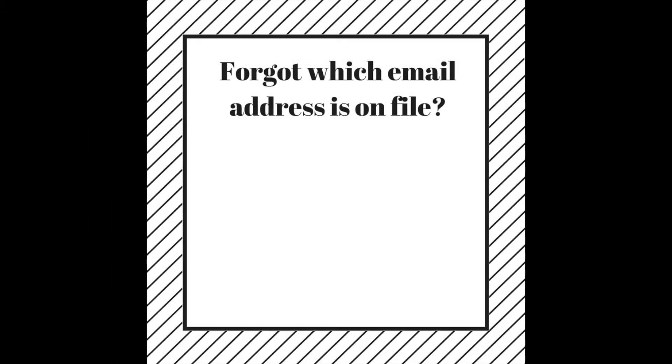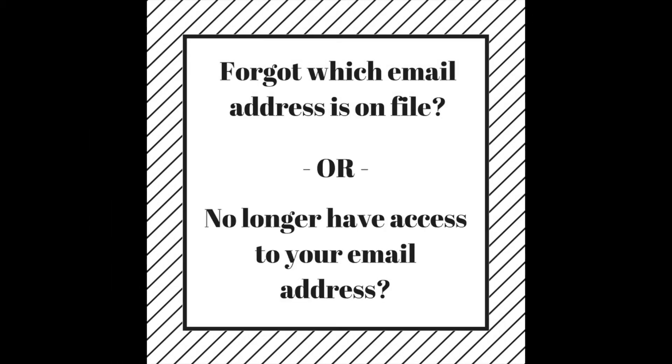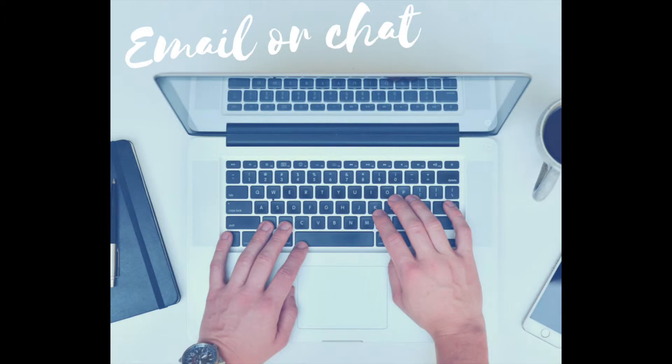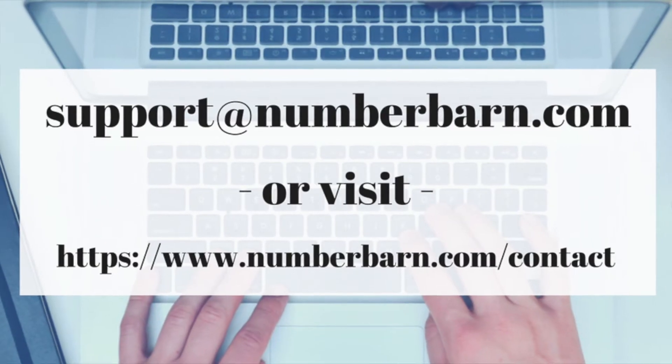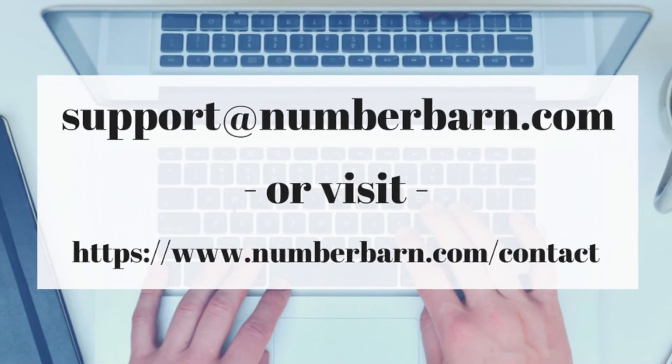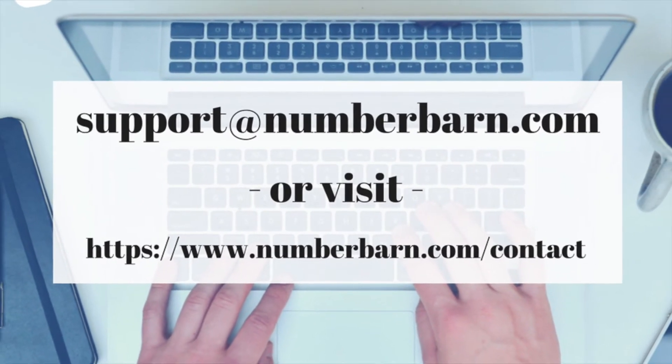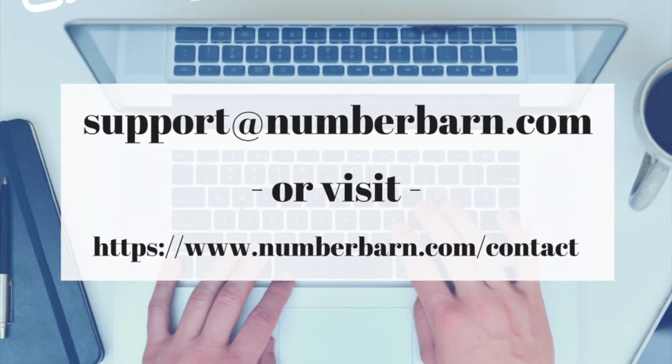Forgot the email address on file or no longer have access to it? No worries. Email or chat with us to verify your account information and we'll help you log in.